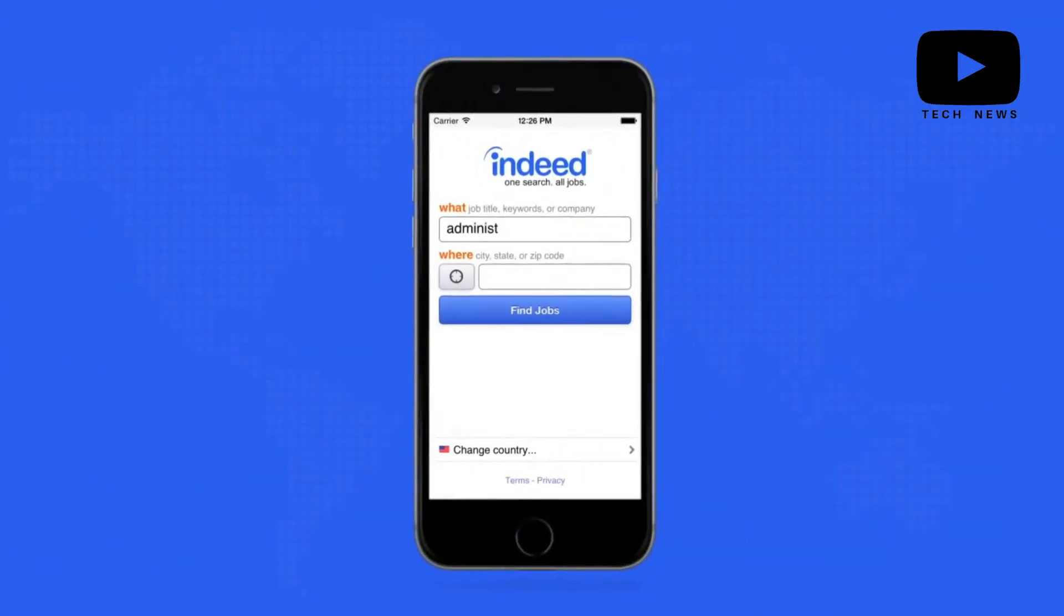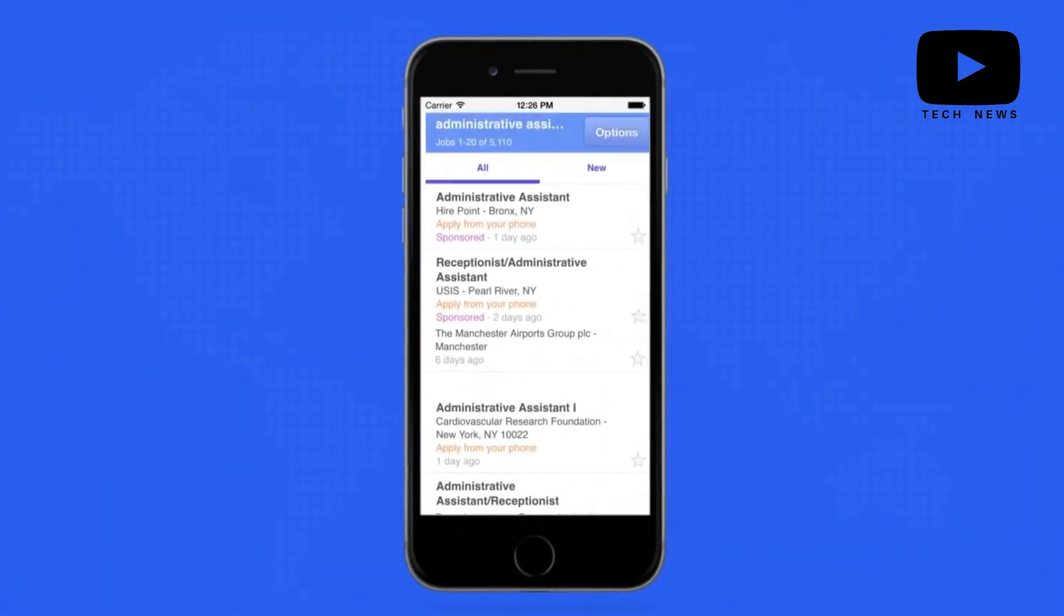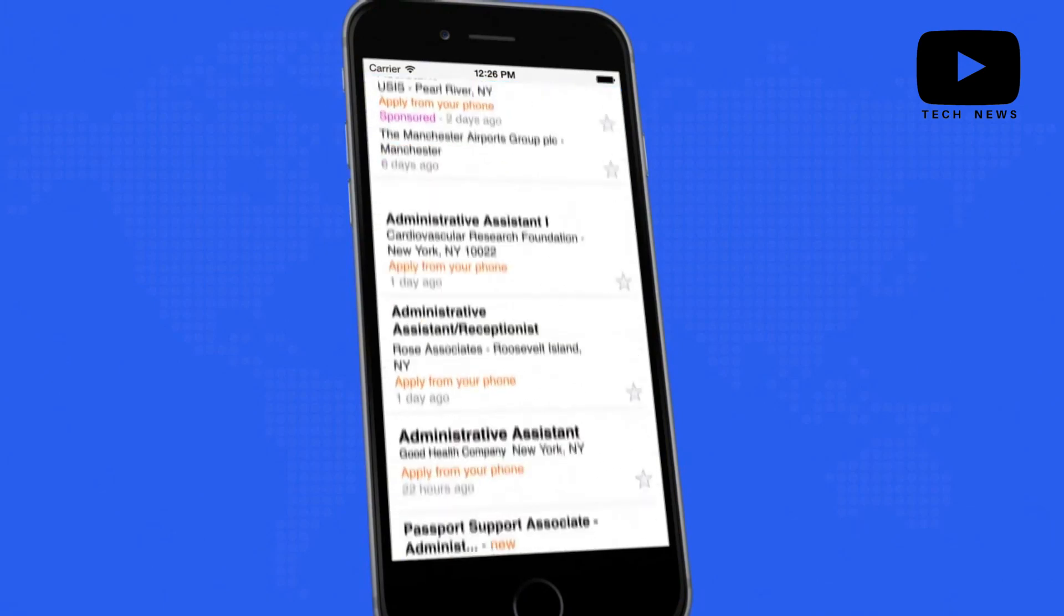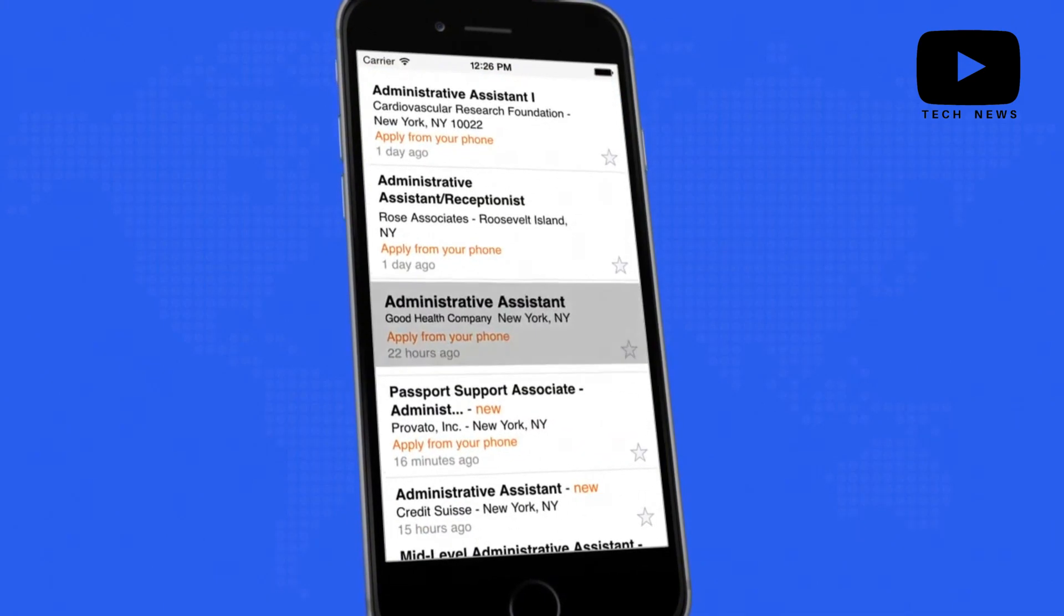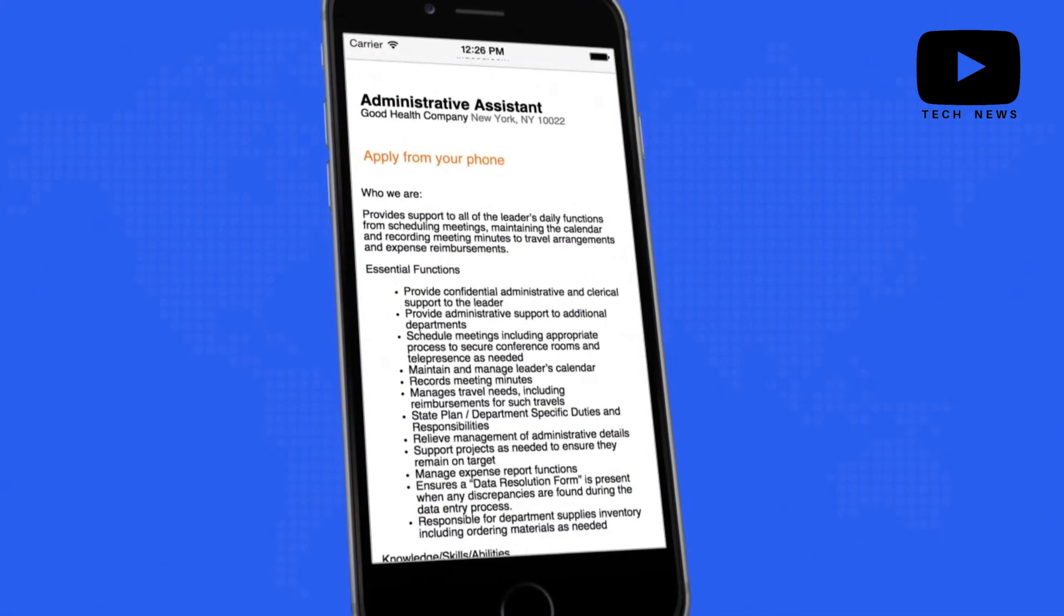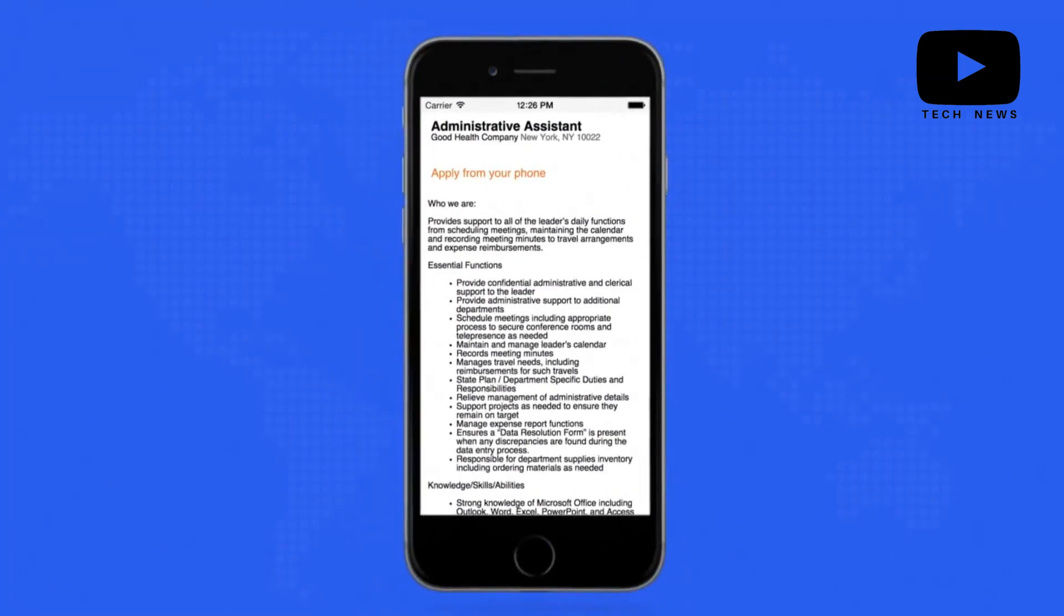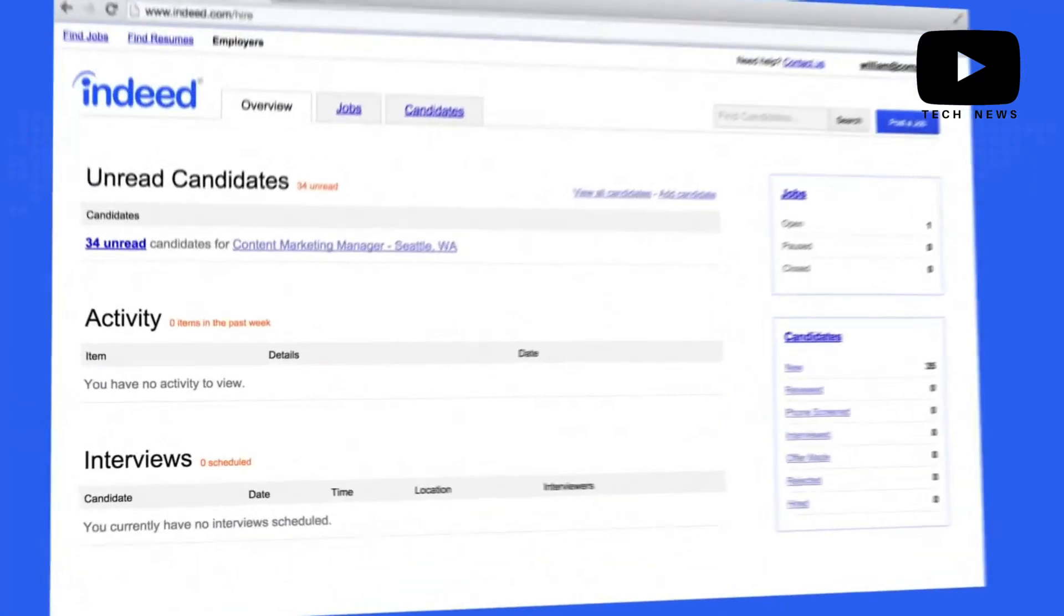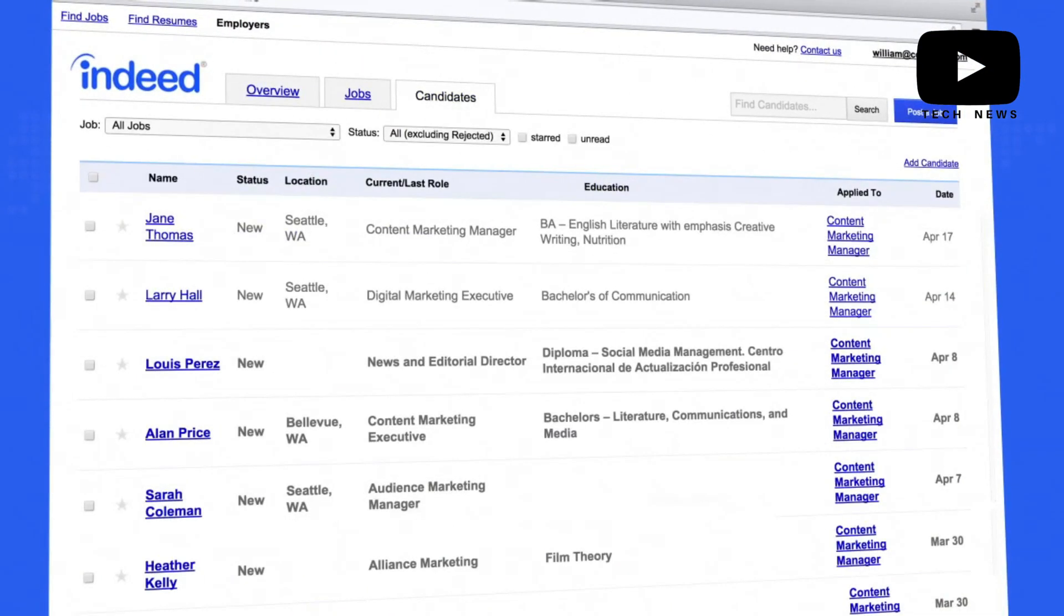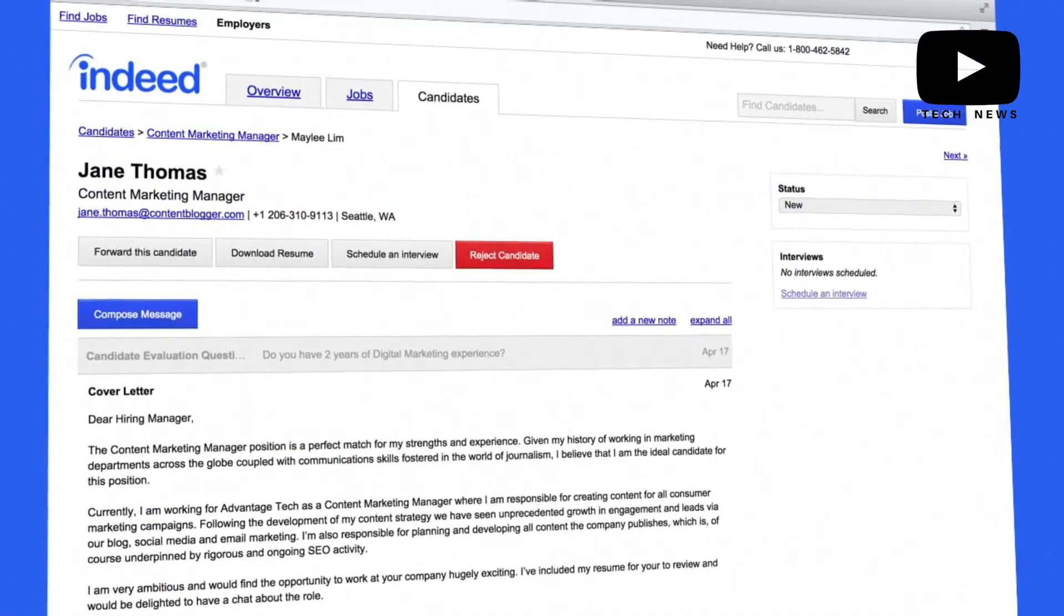Cons: Indeed has a large variety of options and filters available when posting a new position, which means you will probably spend a lot of time both setting up and maintaining your job postings.